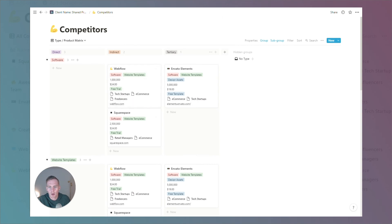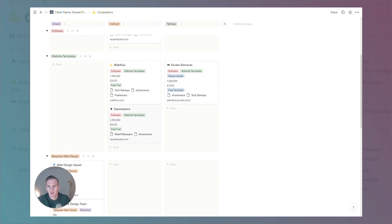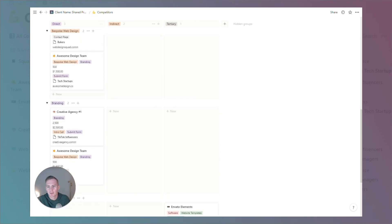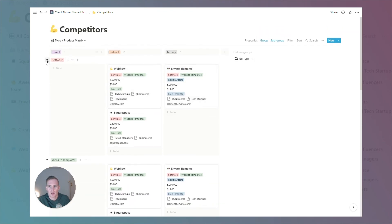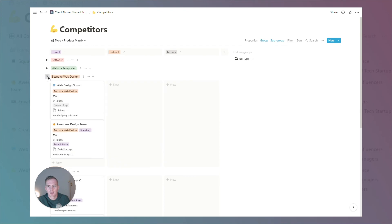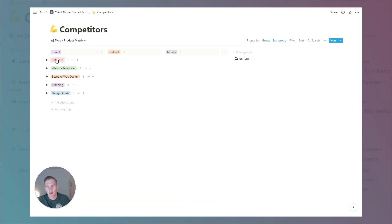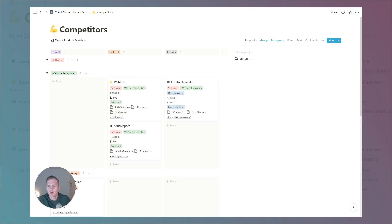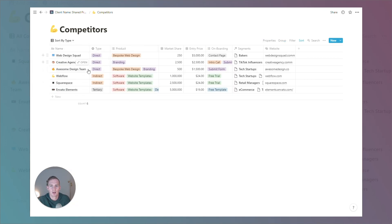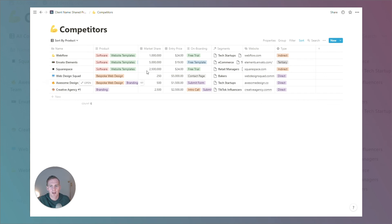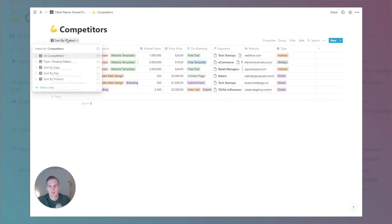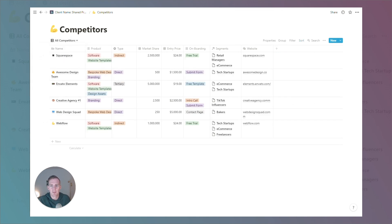The row distinction groups by specific use cases most relevant to our target segments — the products or services we're offering, which in this case are software, website templates, bespoke web design, branding, and design assets. That's one matrix view. We can also sort the table by competitor type, by size, by product, and you can create your own filters using the built-in Notion functionality.